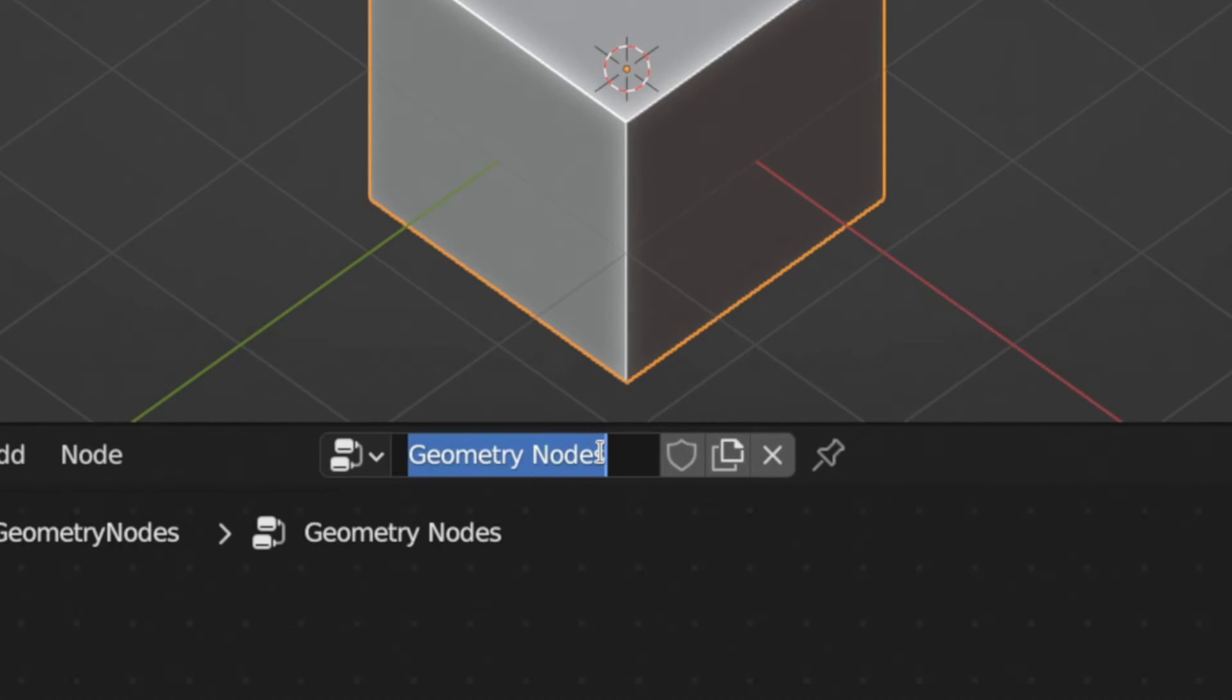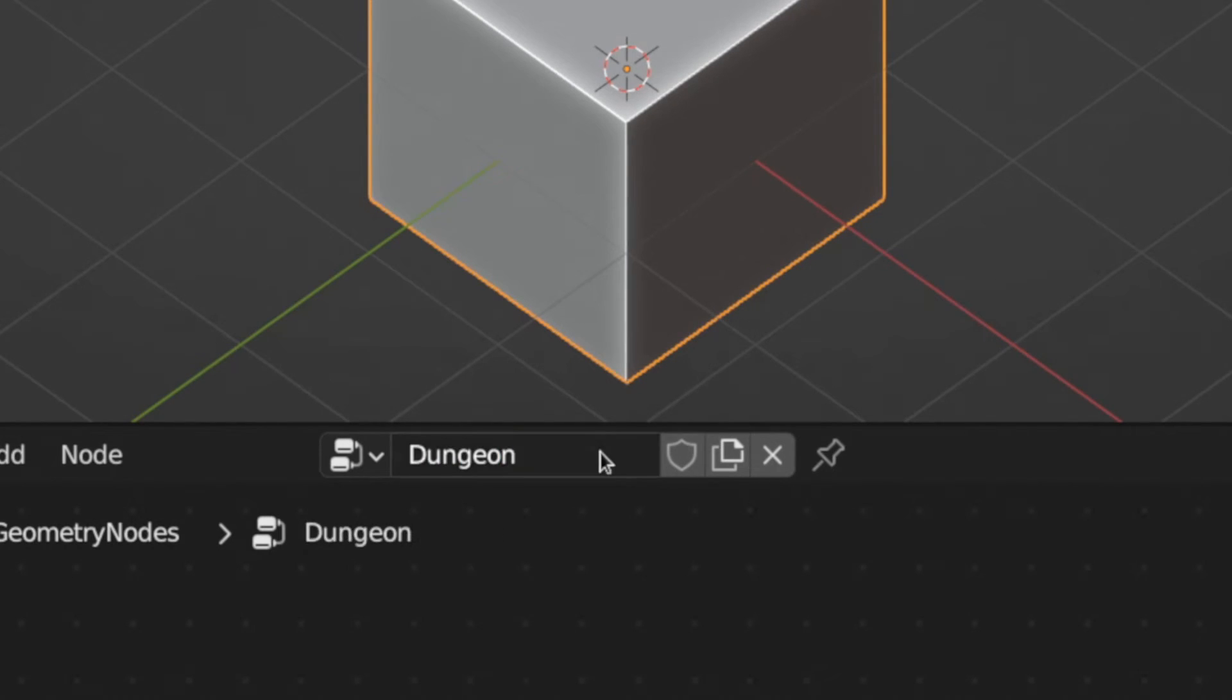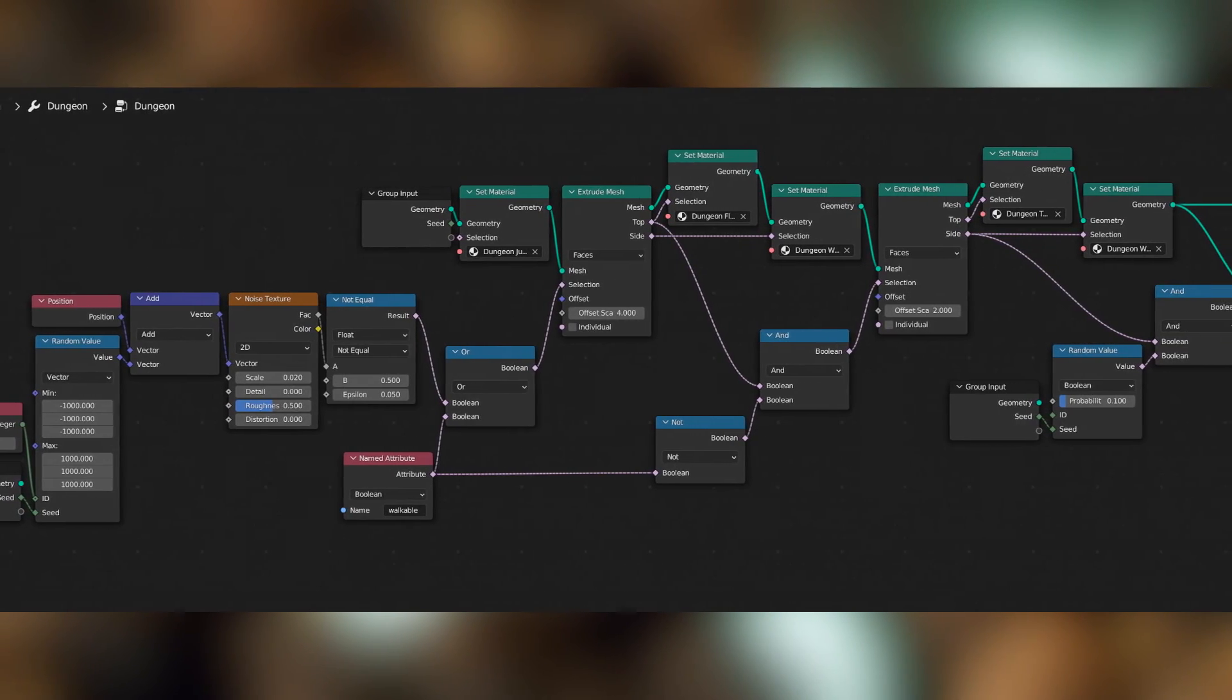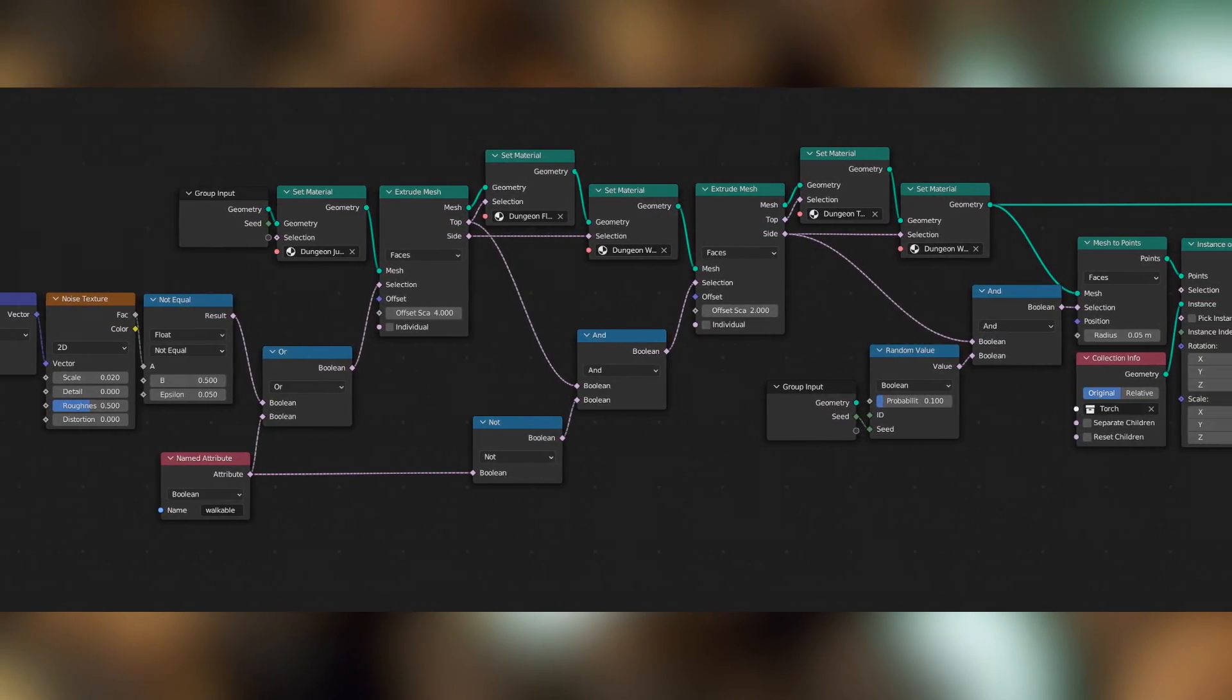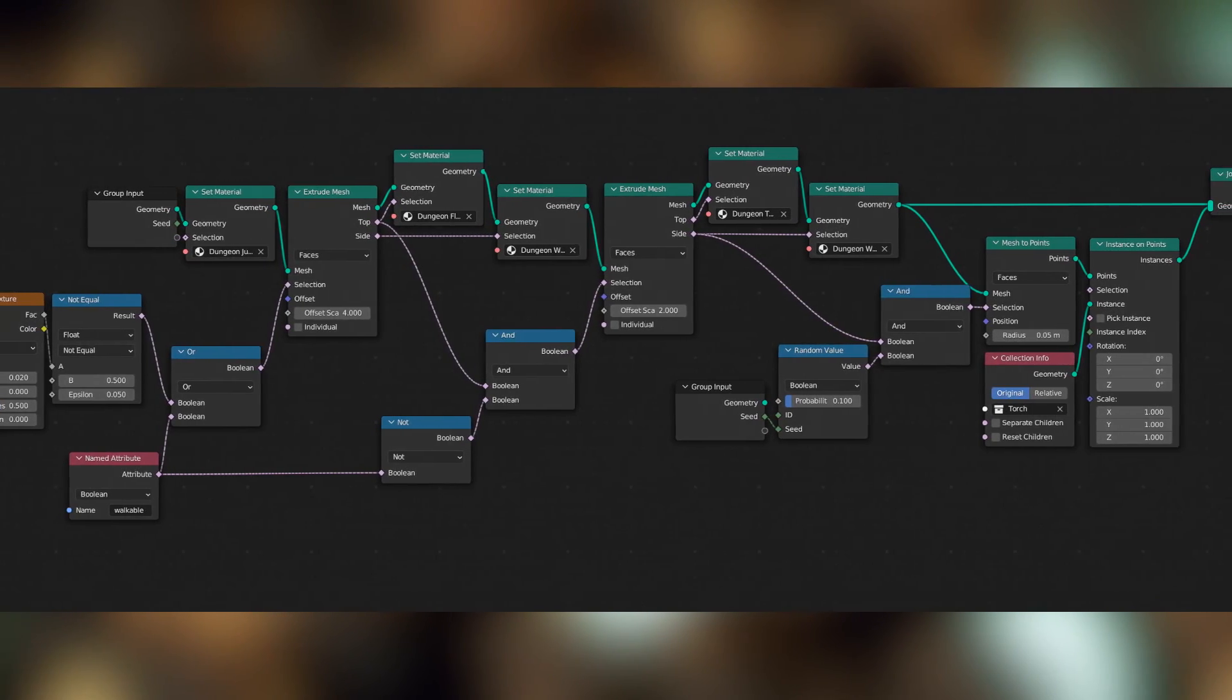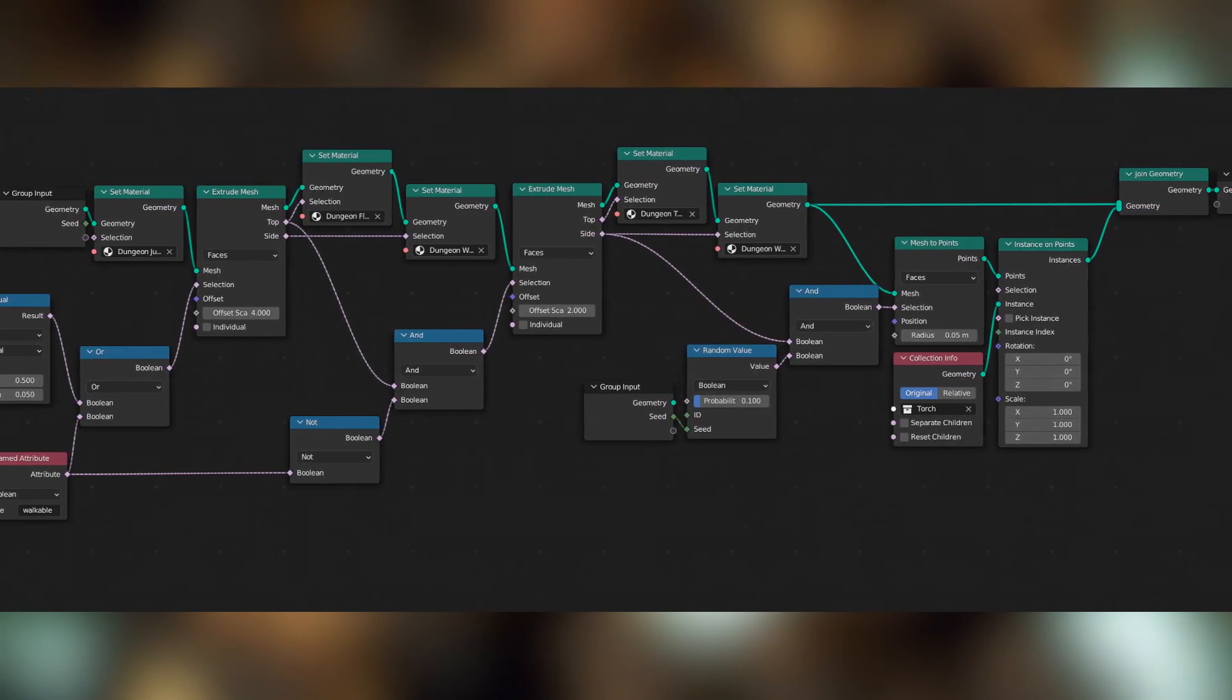Then I added a geometry nodes modifier to the dungeon, and called the node group Dungeon. This is what the node group for that looks like, but before I walk through the nodes, I'll explain broadly how it works.